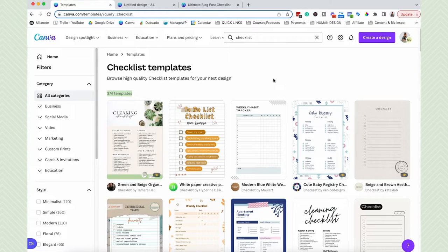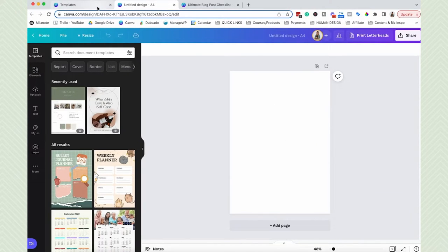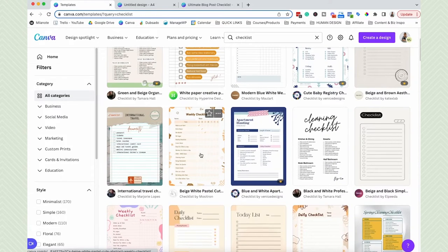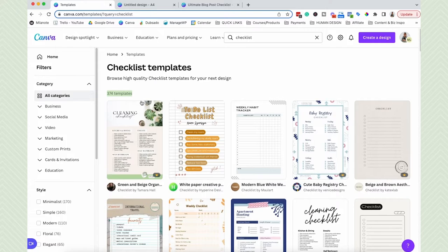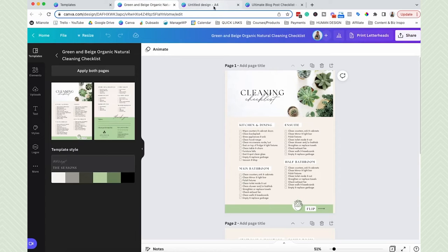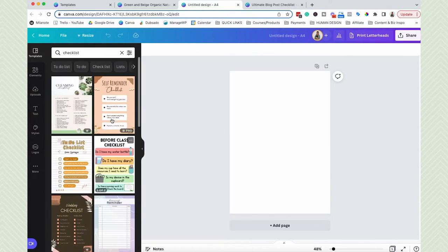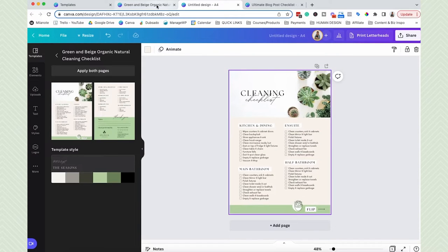Canva has a policy where you can't just use one of these templates, make a couple modifications, and then sell it on Etsy. If you're going to be reselling a template, you really should be starting from a blank page. If you're using this for an opt-in to grow your email list, you're going to want to customize it enough so that it matches your brand colors and fonts. A lot of users use Canva, so if you literally just swap out a couple things, some users are going to recognize it as a Canva template and it might not come off as professional.